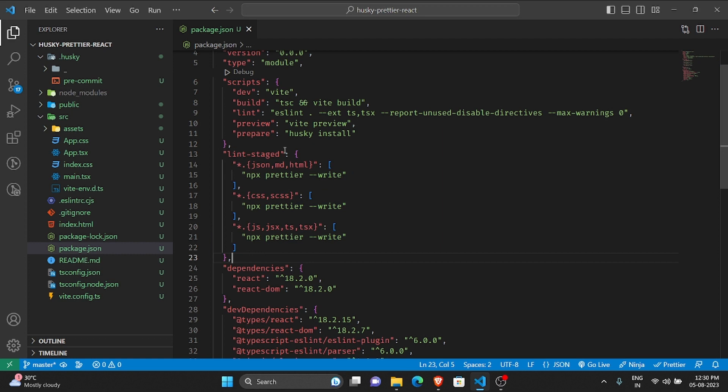Now I'll go to the package.json and add this. What I added here is the lint-staged script. Inside this will run the Prettier command for the files that have these extensions.